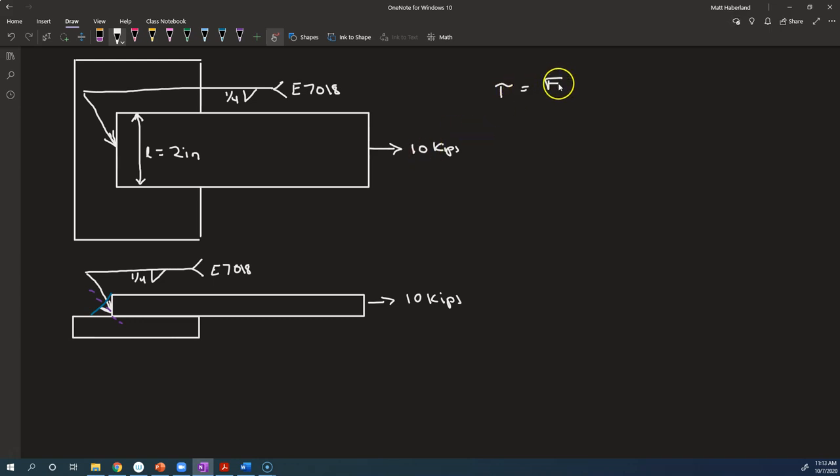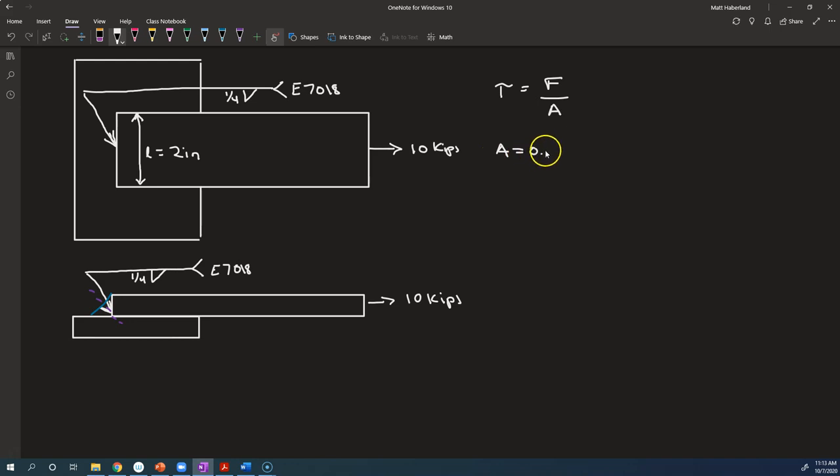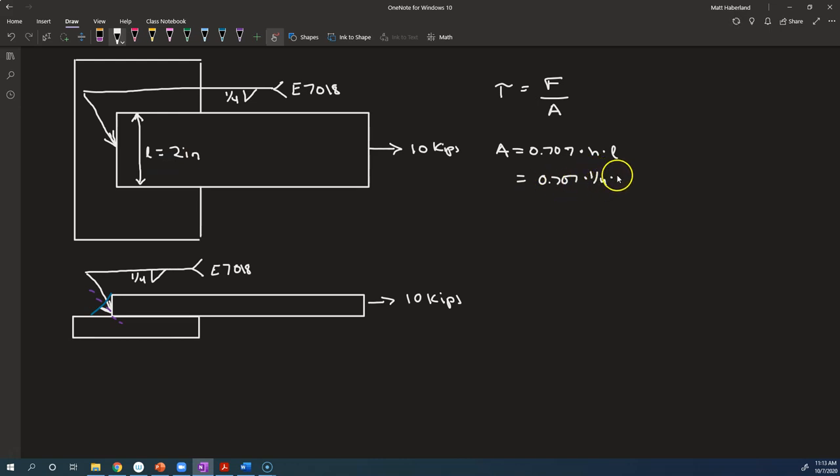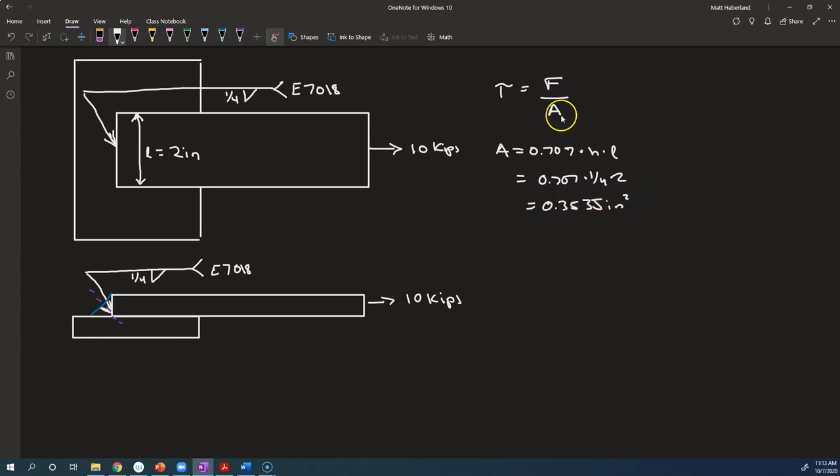And even though this force is not perpendicular to the cross-section or parallel to the cross-section, we pretend it's a shear stress. So we just blindly say tau is equal to, we've got this force of 10 kips divided by, in this case, we've just gotten area A, and the area A is 0.707 times H times L. And that is, in this case, the length is 2 inches and H is 1 quarter. So we have 0.3535 inches squared. And so that's 10,000 pounds divided by 0.3535. That is 28.29 ksi.